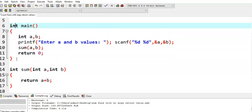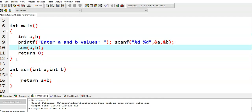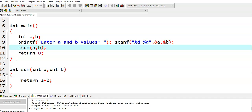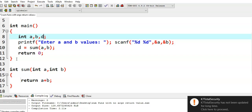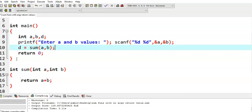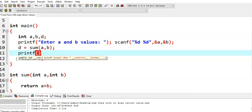Then in the main function, at the function call, it is getting a value — the addition of a plus b. There must be a variable to receive that value. I am using variable d: d is equal to sum(a, b). Since the sum function is returning an integer value, d should also be an integer. I am declaring d here, and then printing: sum is equal to %d, d.